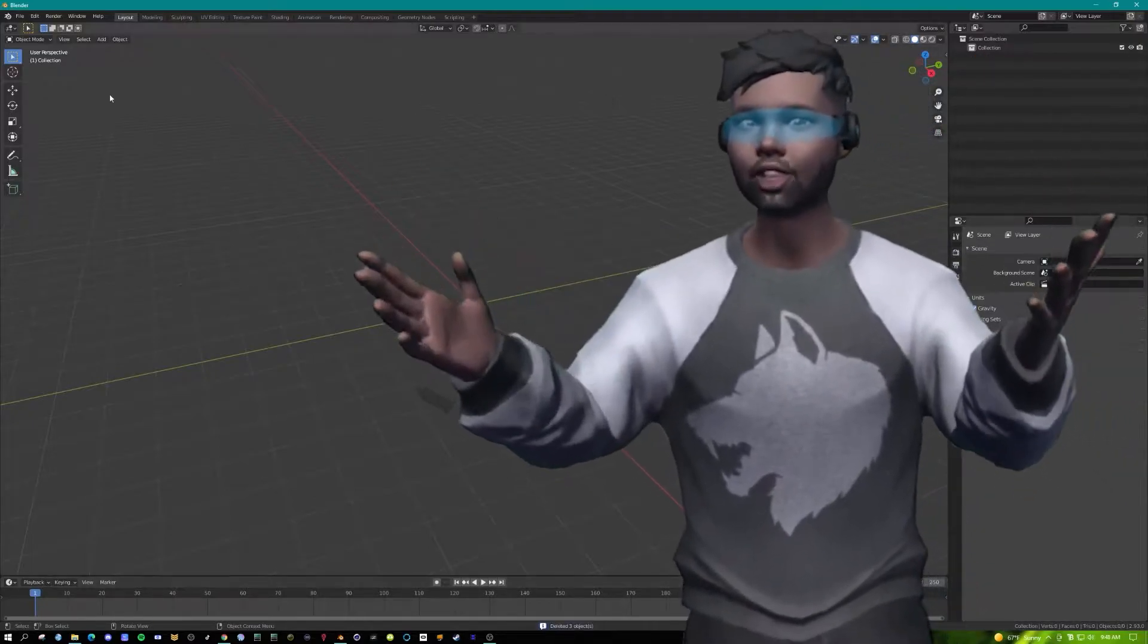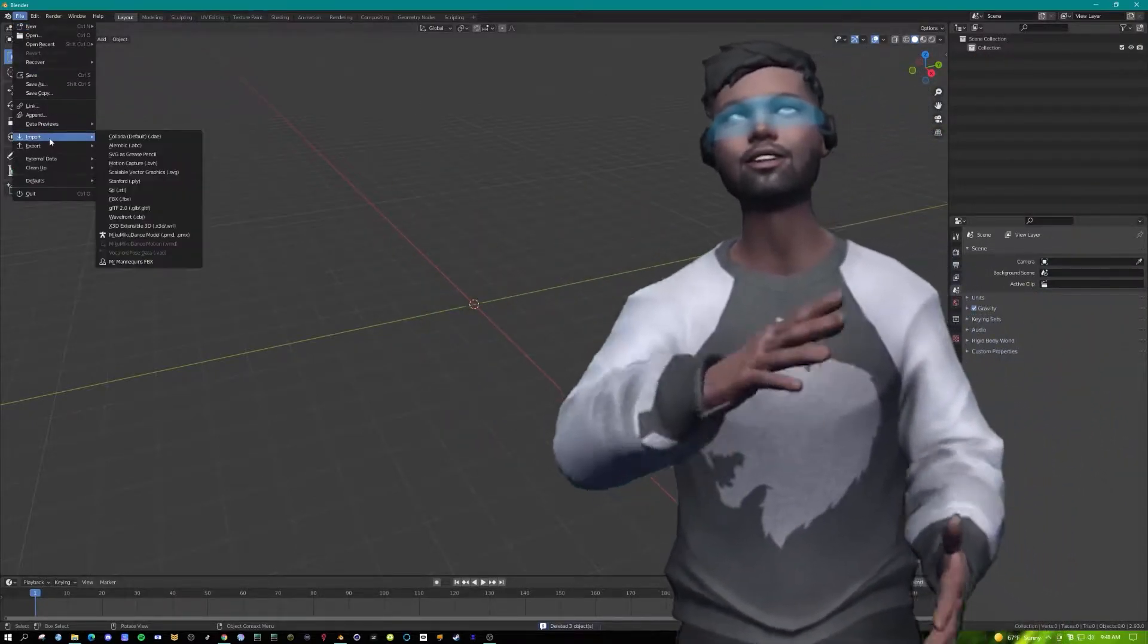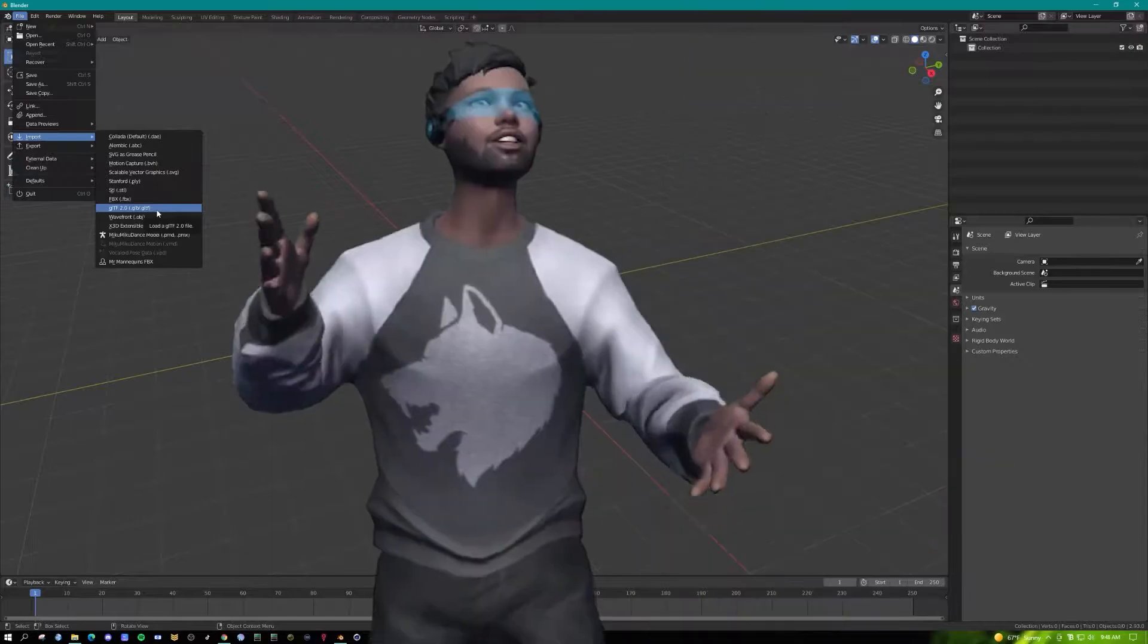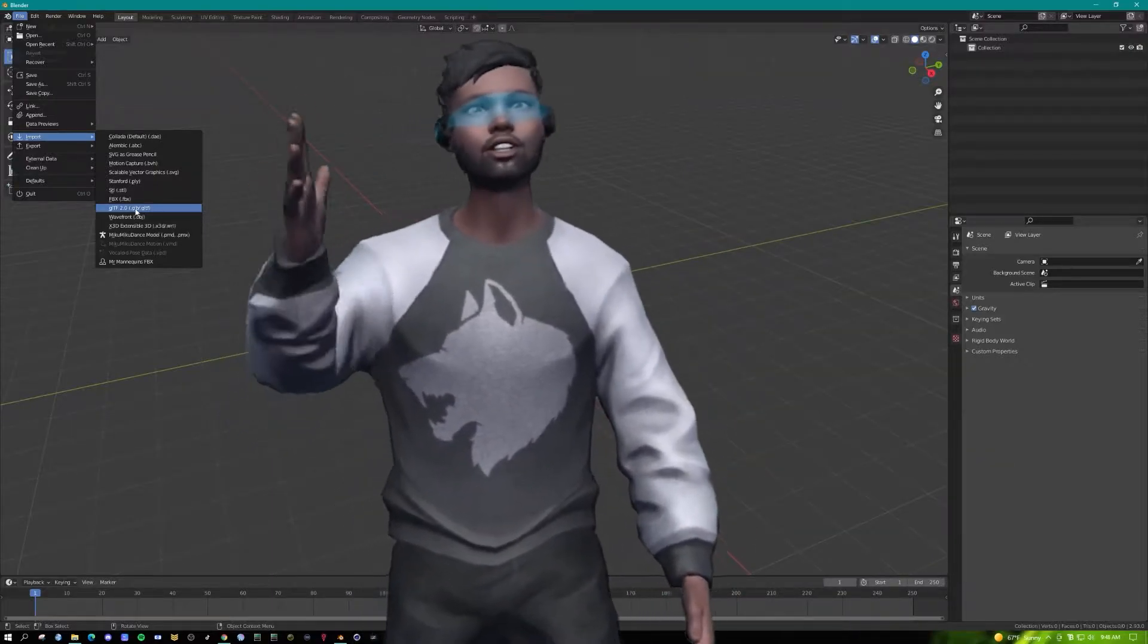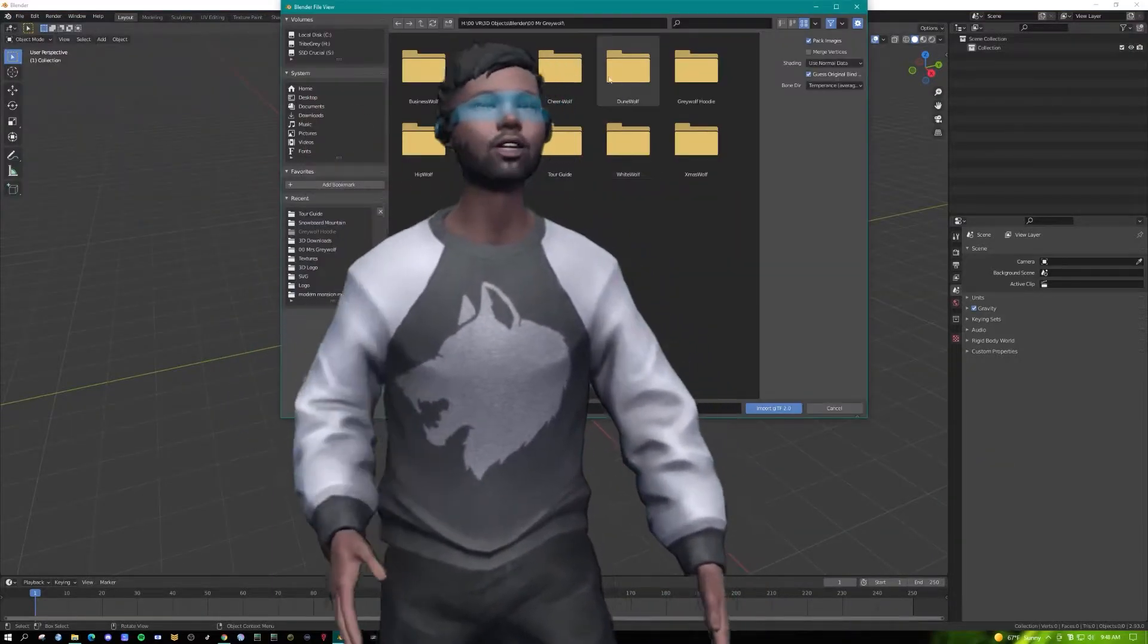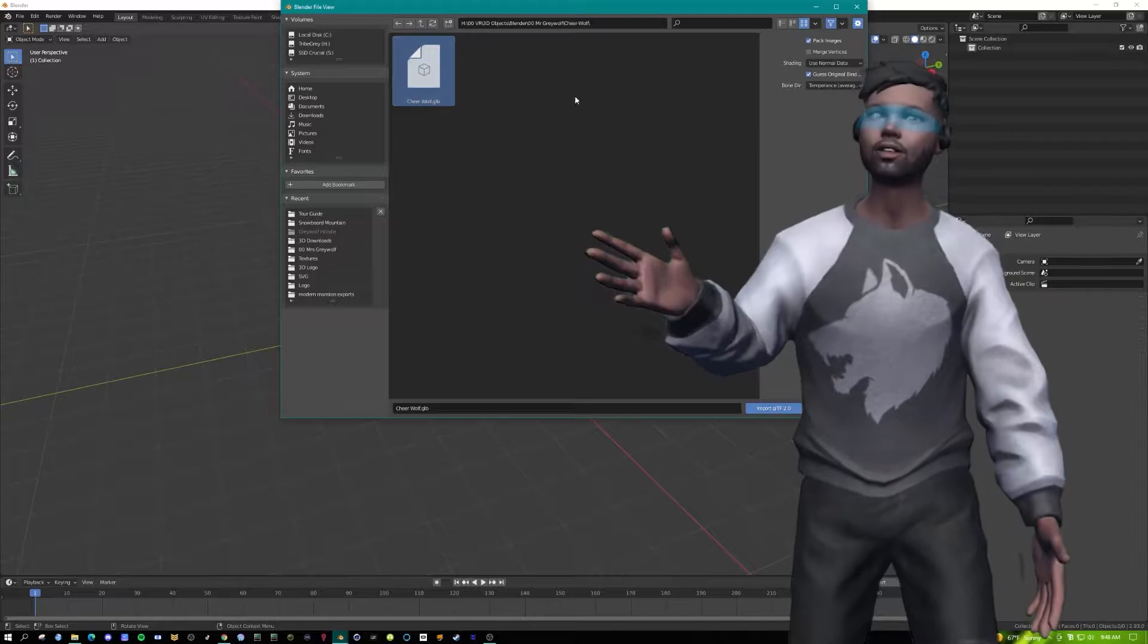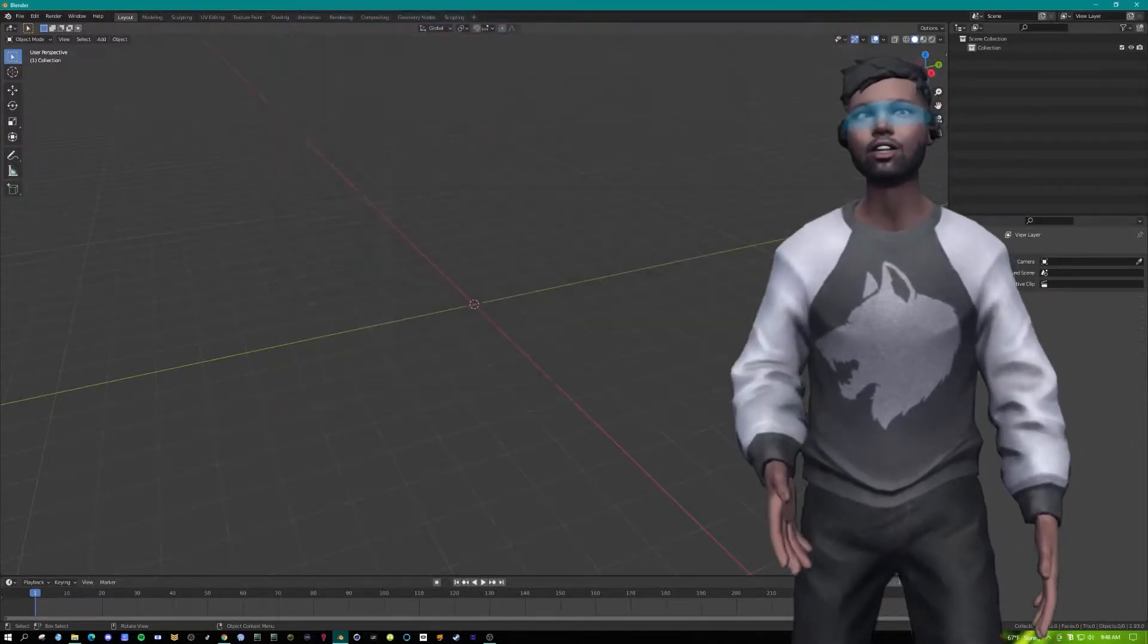Next we're going to load up Blender and don't worry, we're gonna keep this tutorial simple. Go to file, import, import GLB. Navigate to where your file is saved and hit import.